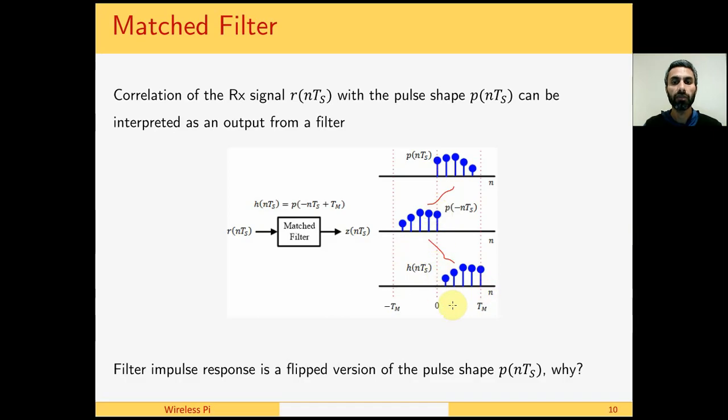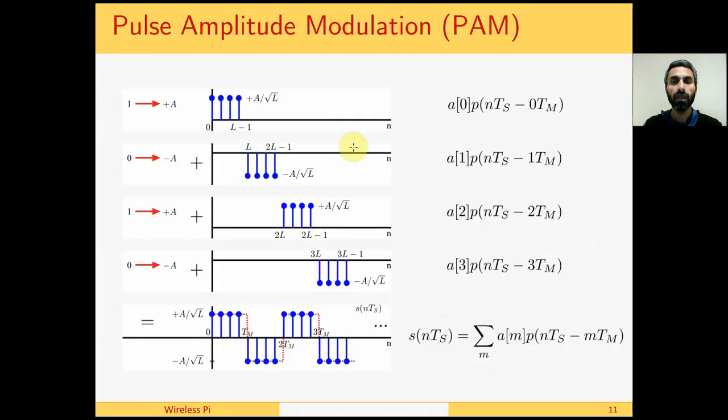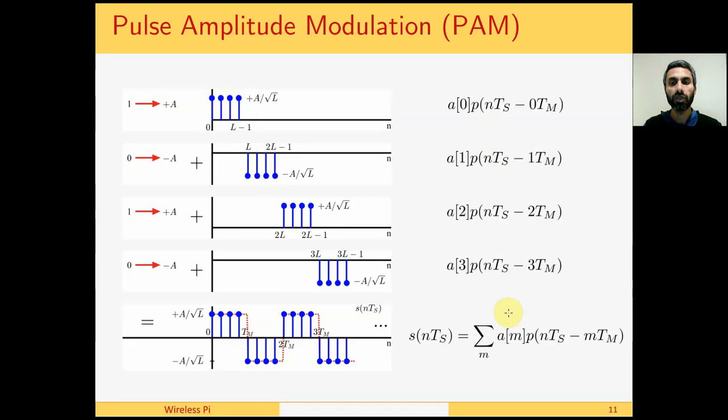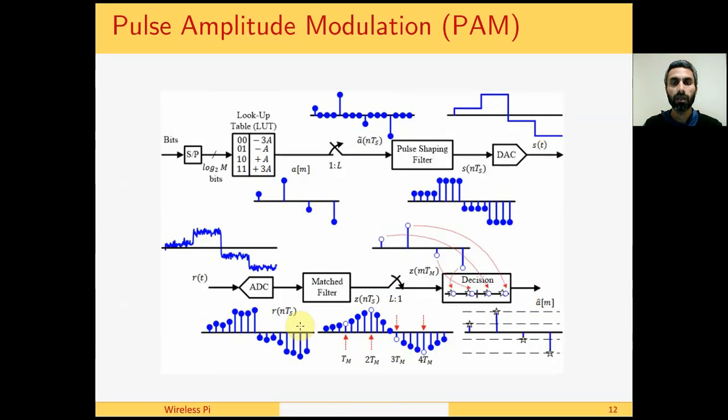A pulse amplitude modulation system now can be easily understood. This is a bit sequence 1, 0, 1, 0 mapped on symbol sequence plus a, minus a, plus a, minus a, riding on a rectangular pulse shape. Pulse shape scaled by minus a, pulse shape scaled by plus a, pulse shape scaled by minus a, and then we add all of them together. This is the mathematics of these operations. If you understand it, that's good. If you don't, I hope you can see this addition through this figure.